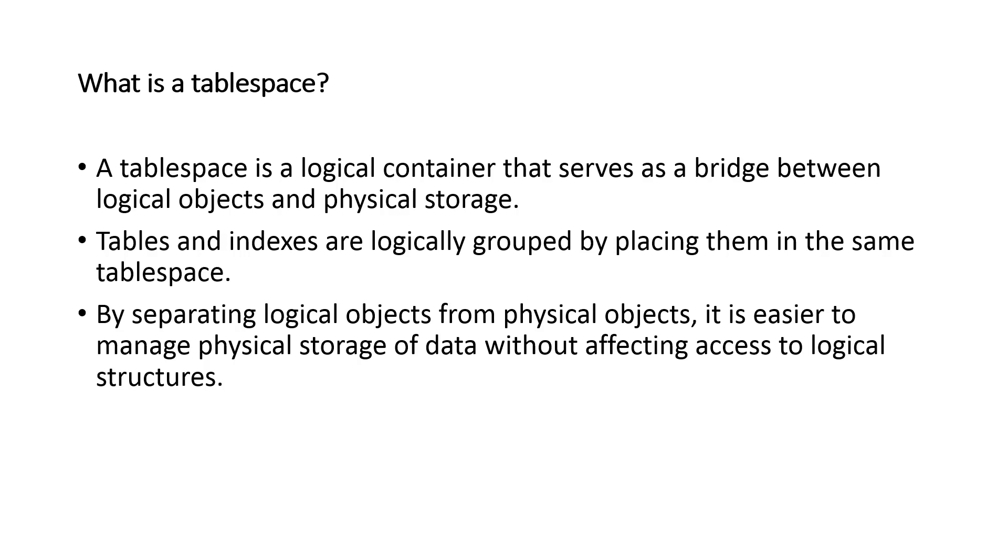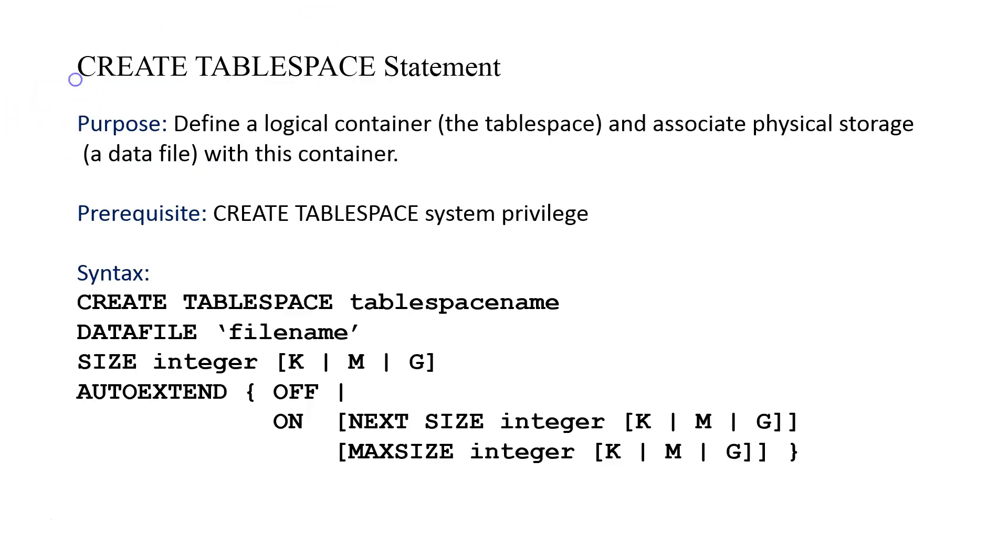A tablespace is defined or created with a special DDL or data definition language statement called CREATE TABLESPACE. Here's the syntax. You might take a look at this and try to get an idea of what's going on. First, the purpose is to define the logical container, the tablespace, and associated with it physical storage, the actual data file.